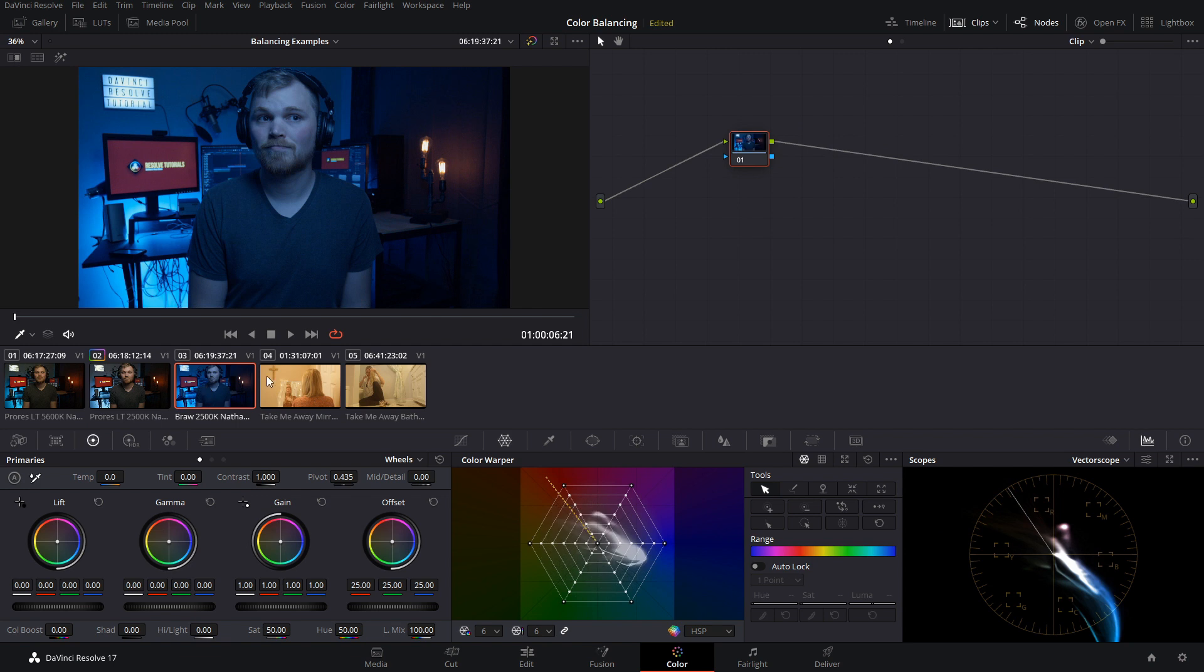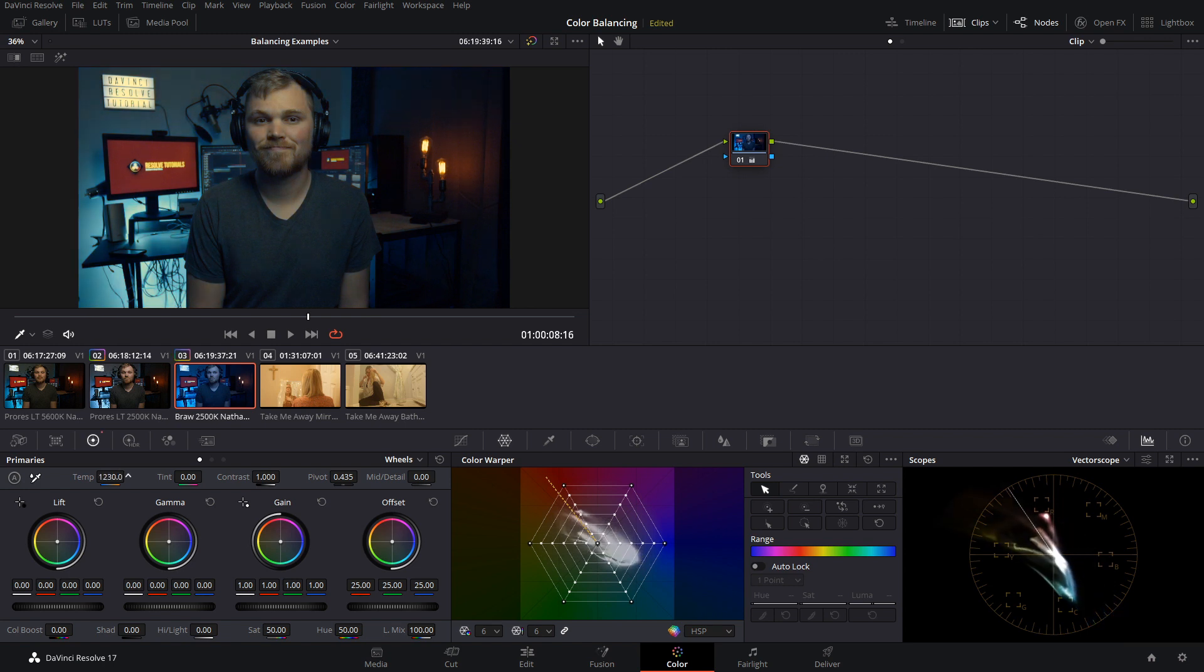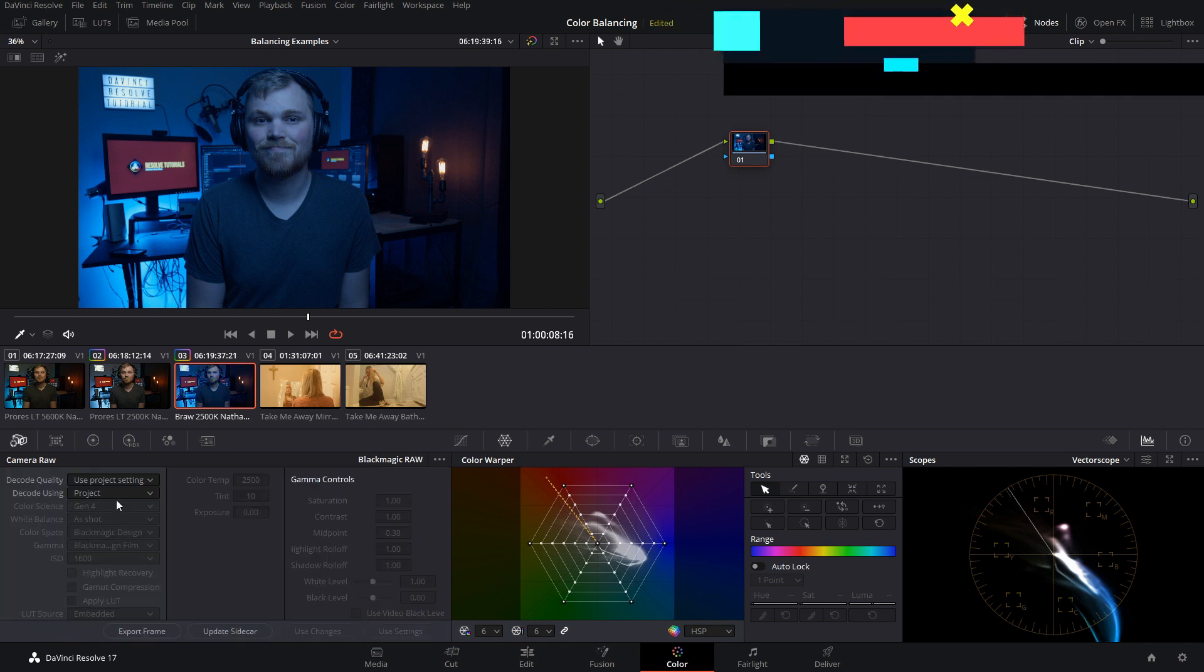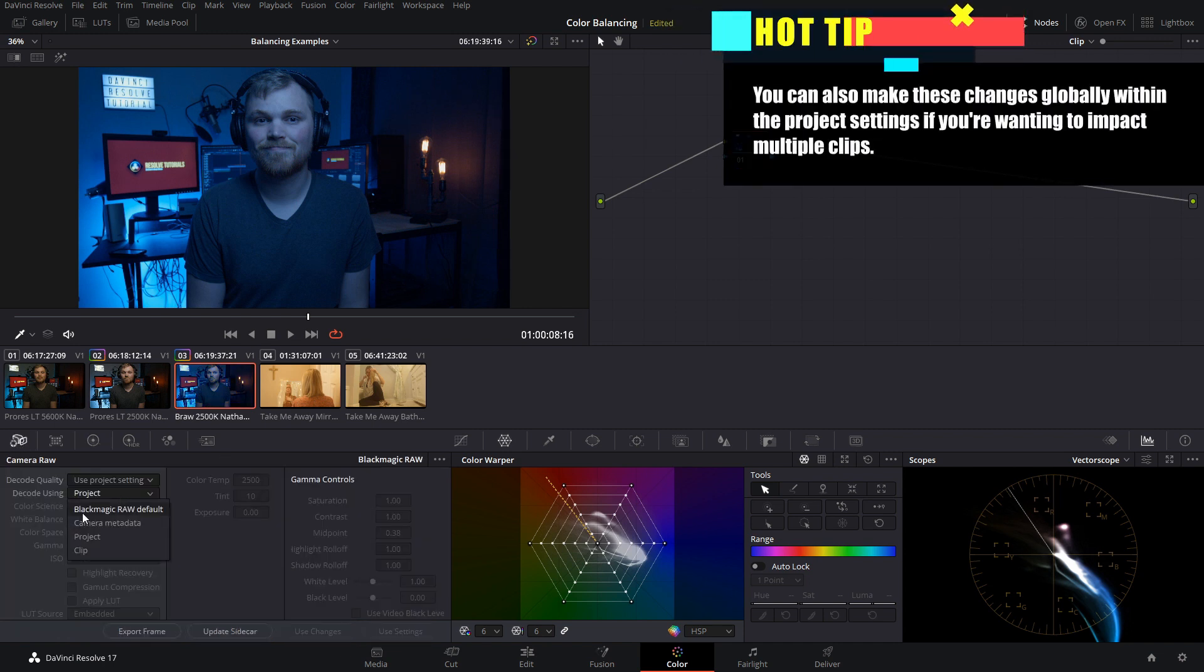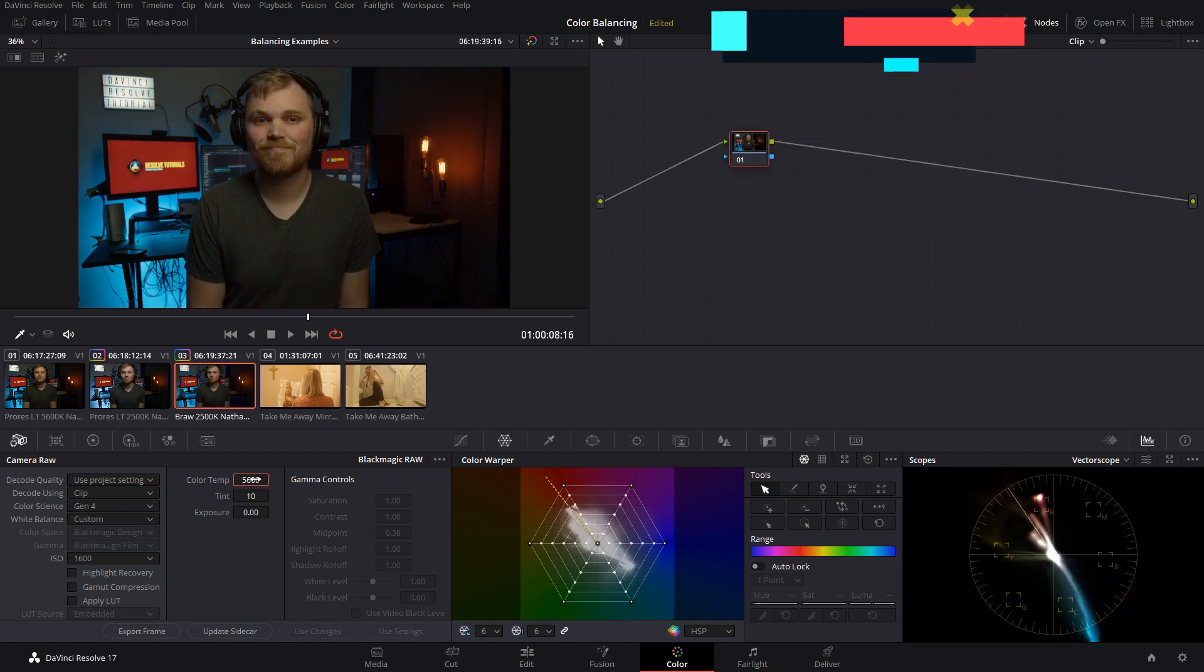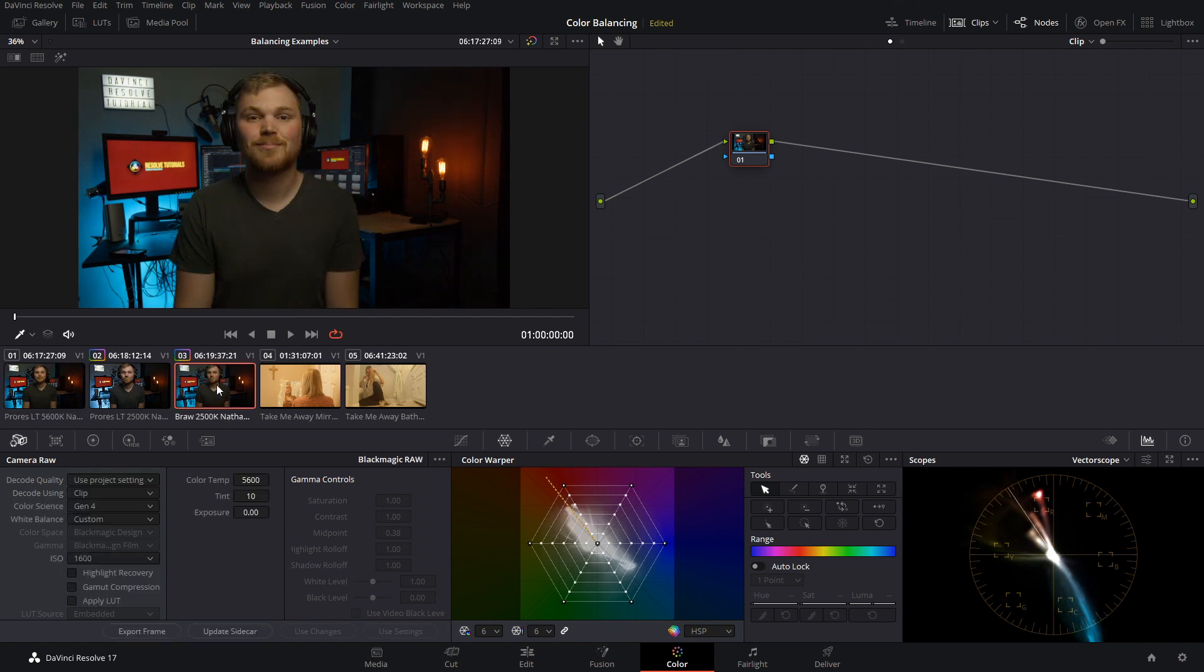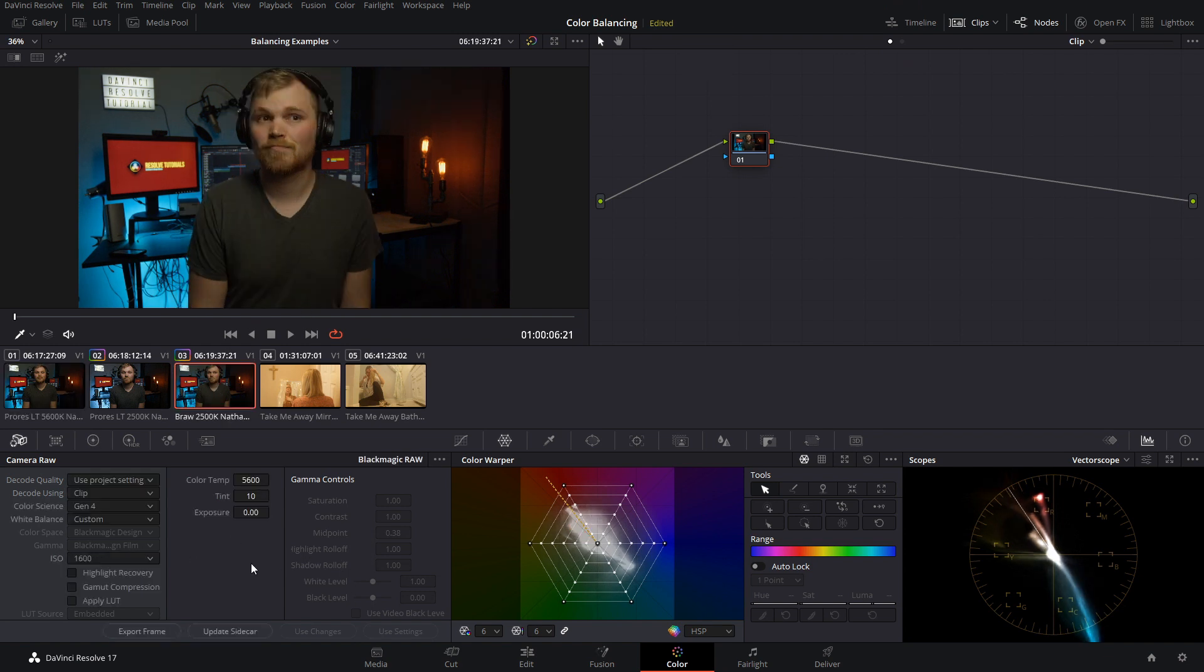So this shot was done in Blackmagic RAW at 2500 Kelvin. Now we can make adjustments in our temperature slider and we still run into the same problem. But the great part about RAW is I can go in and decode using my clip settings and now I can actually set the color temperature of the camera. So bing bang boom we're done, we're right where our reference image was within a matter of seconds. Now you may be thinking to yourself well great I'm just going to shoot in RAW every single time and I'll never have to worry about balancing in post again but that's not necessarily true.